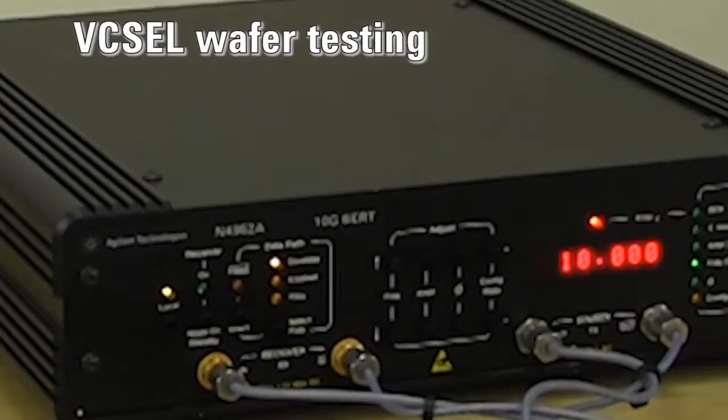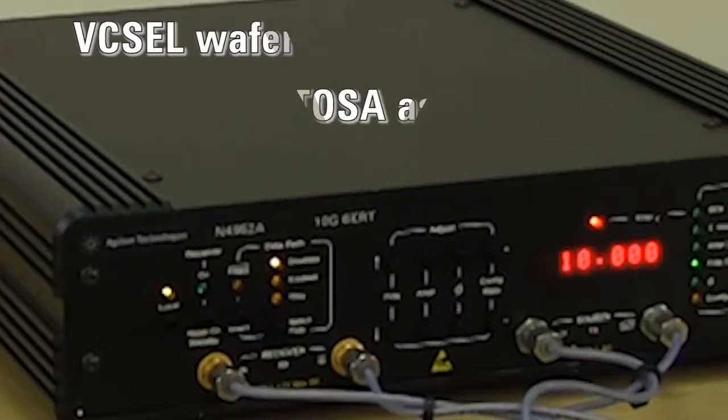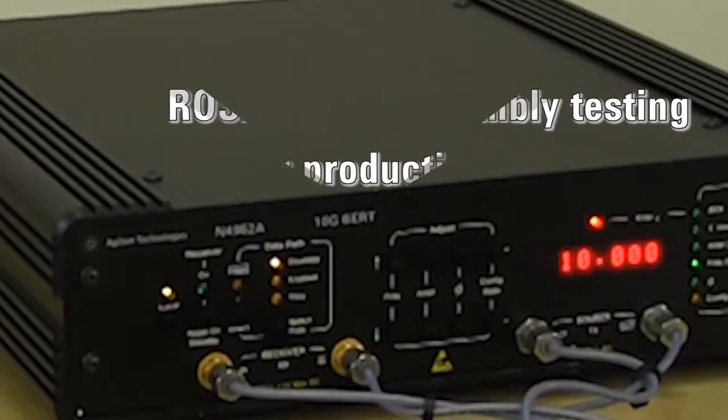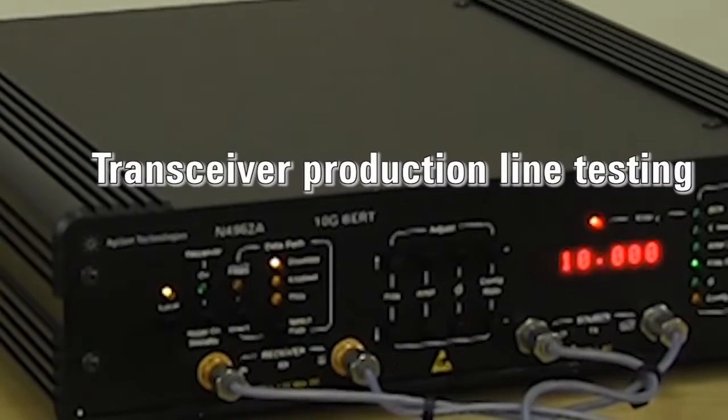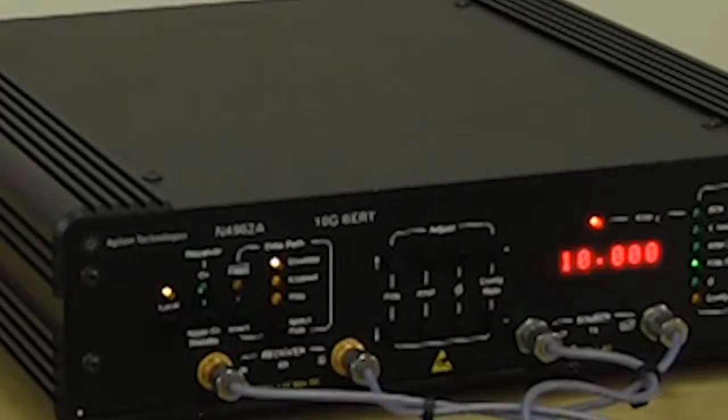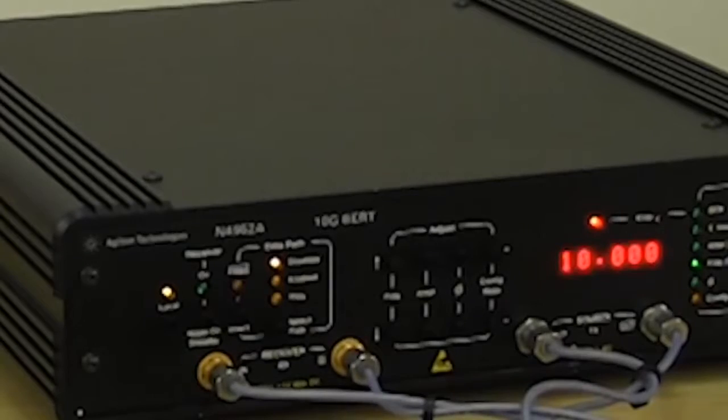This includes Visco wafer testing in the United States, Rosatos assembly testing in Malaysia, and transceiver production line testing in China, where it has earned a track record for its exceptional reliability and consistent repeatability.